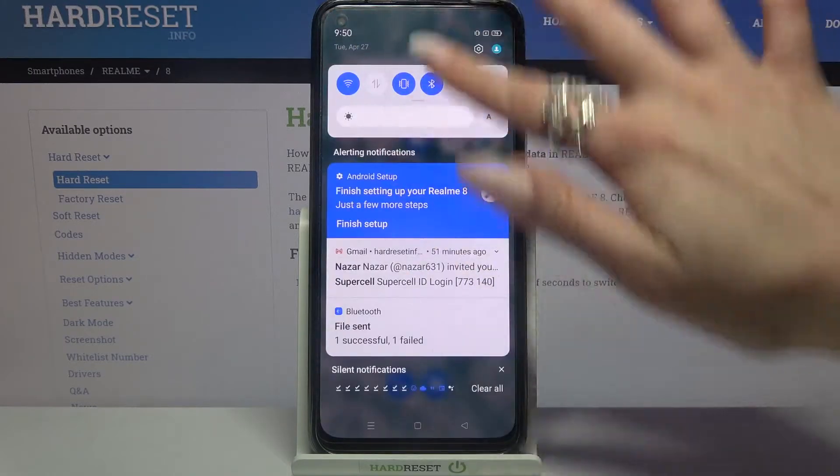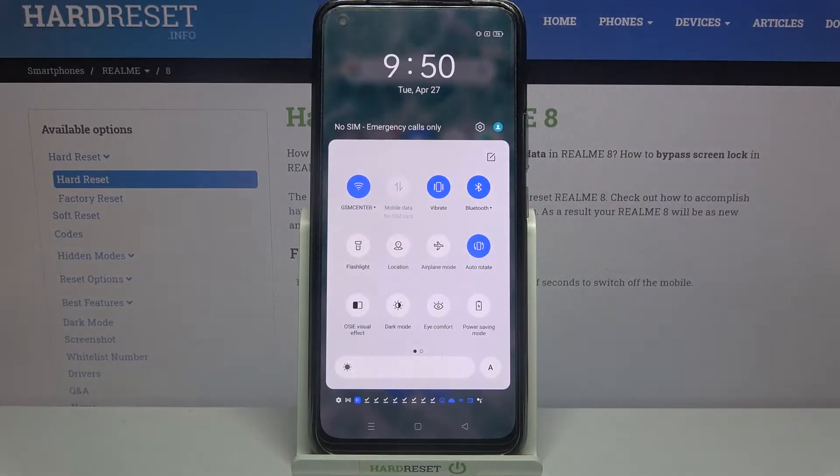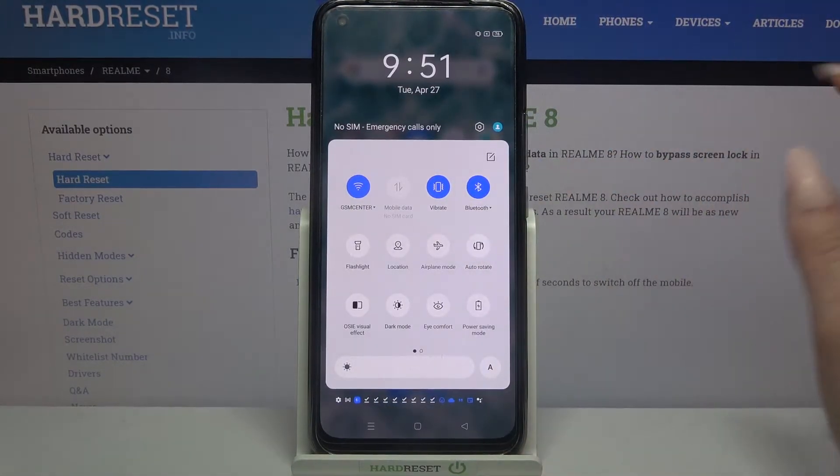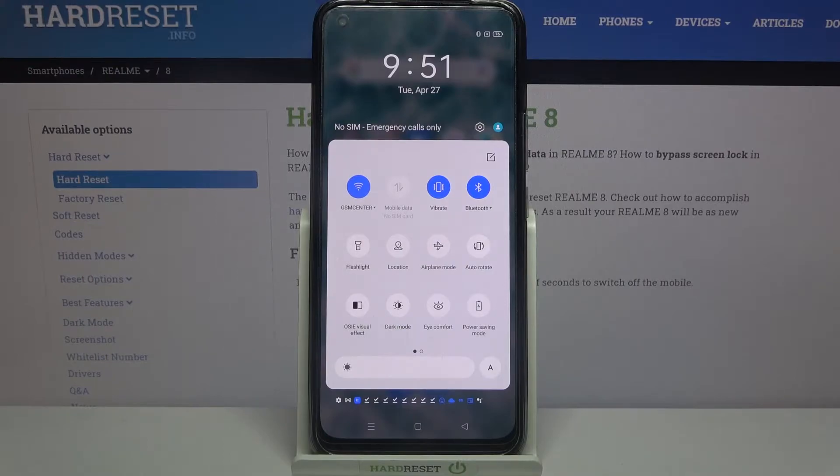First of all, go into the tab menu, then find the auto-rotate icon and click on it.